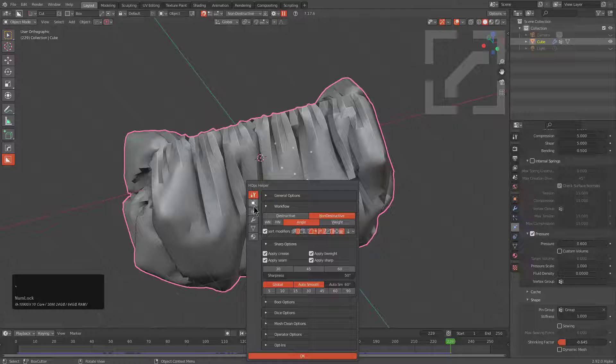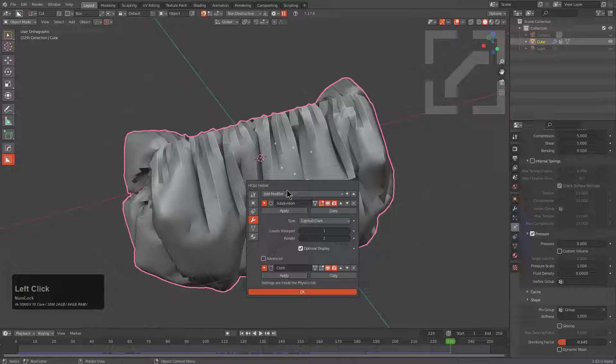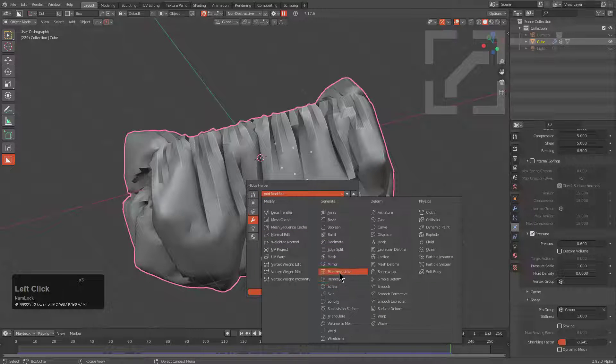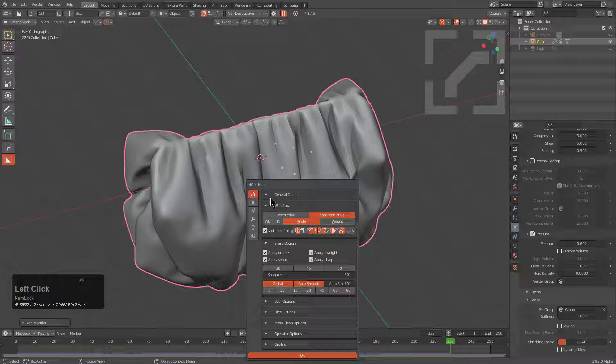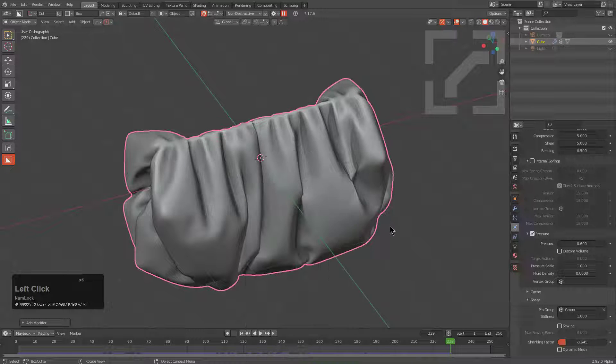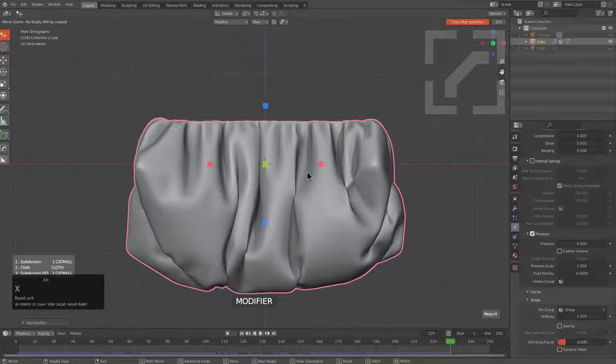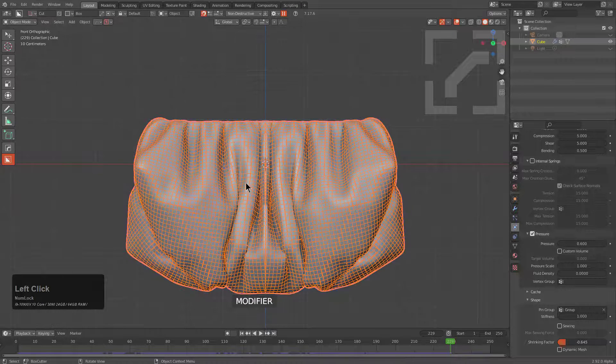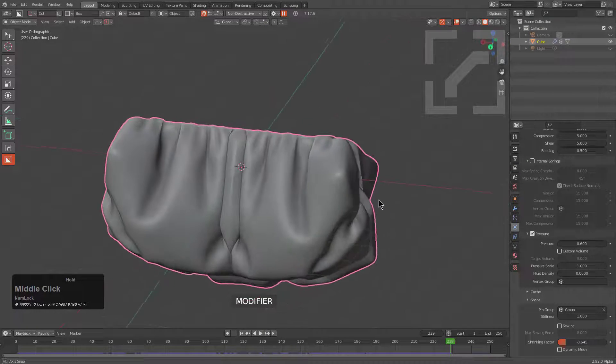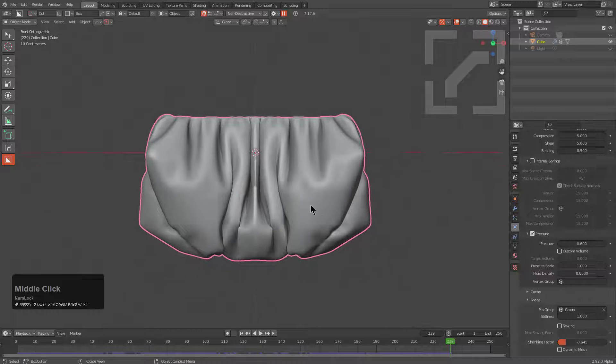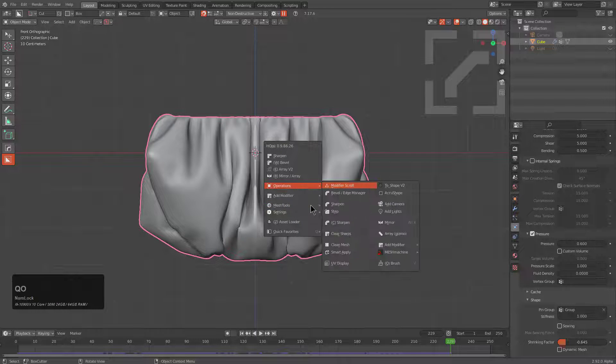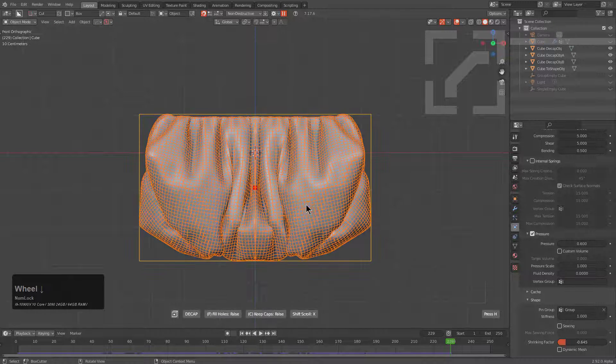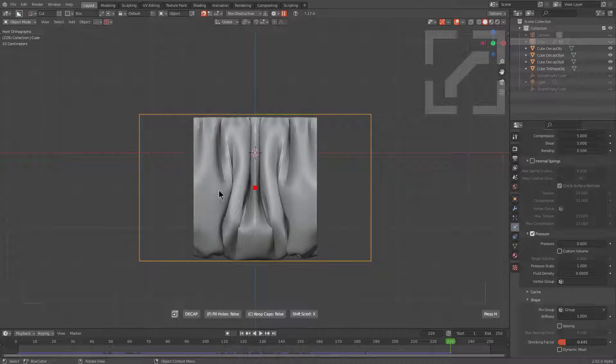So we'll just stop right there and we'll add a subdivision modifier on top of this. And we'll go to our main menu and turn off Auto Smooth because we won't need it. And with our bag, let's try just Alt-X mirroring it just to see how good of a mirror we get. And that's actually pretty good. So we can take this and press Q-O-T, roll the wheel backwards to get to decap.